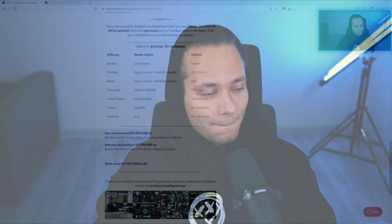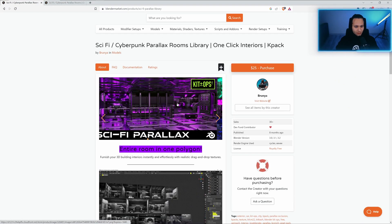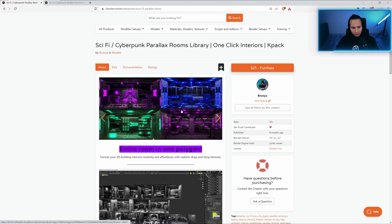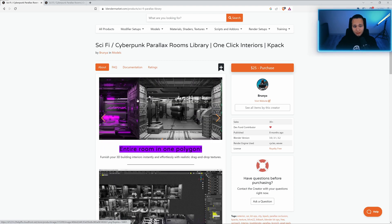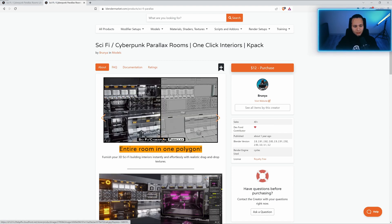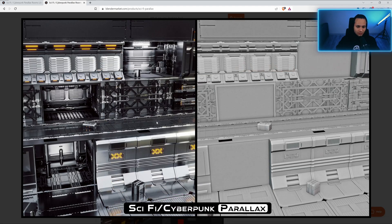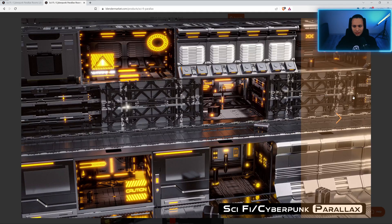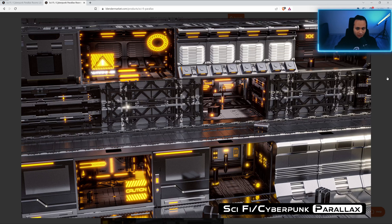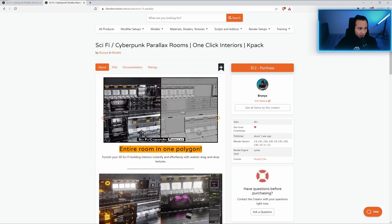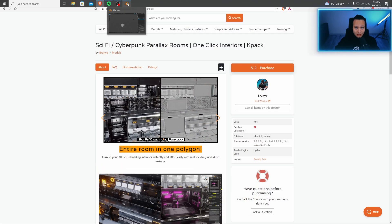Hello everyone, here is Brunia. Today's tutorial will be about Kitbash parallax and how to make sci-fi parallax rooms. I made lots of them. Shout out to my sci-fi cyberpunk packs. If you want to, you can grab it. If not, you can create one by yourself. Links in the description. So let's get started.